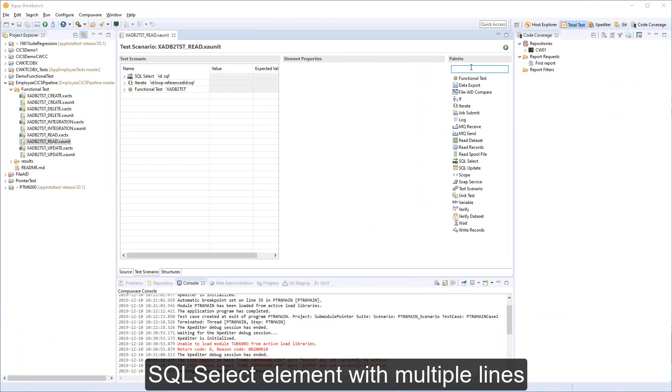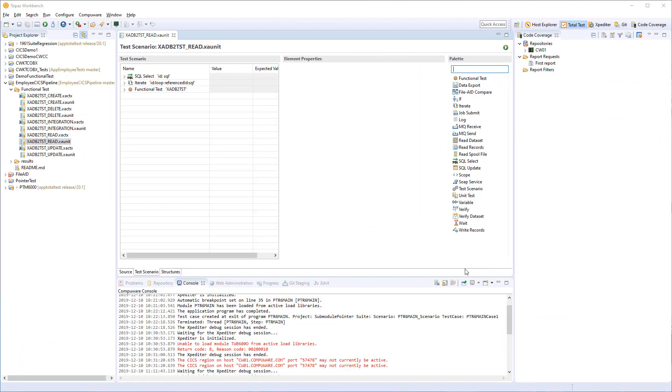Let's look at some of the improvements to different elements on the palette. So first of all, let's look at SQLSelect. You can see the name is now SQL Space Select. So that is just one of the smaller improvements to the palette.